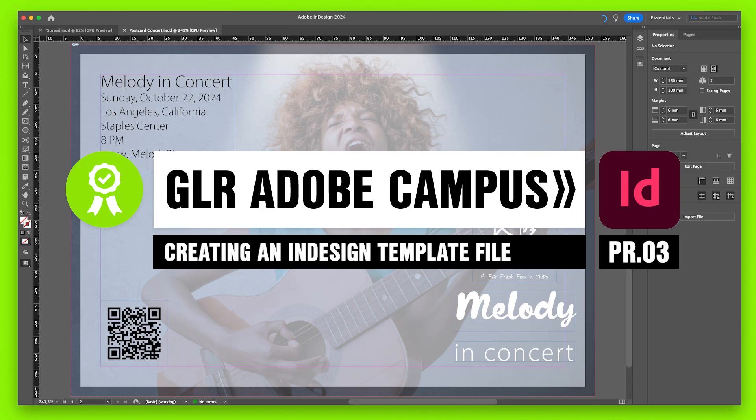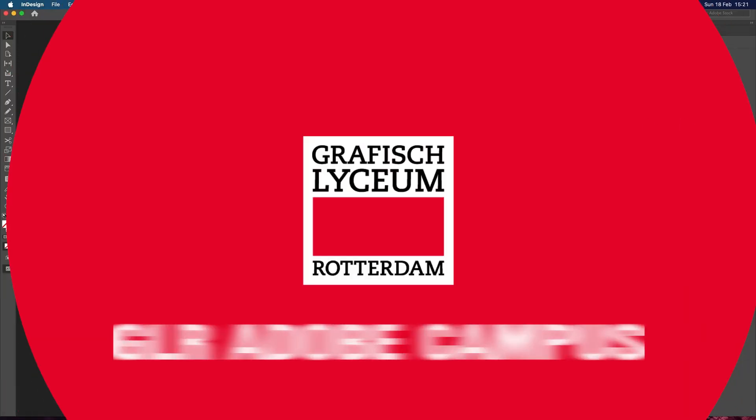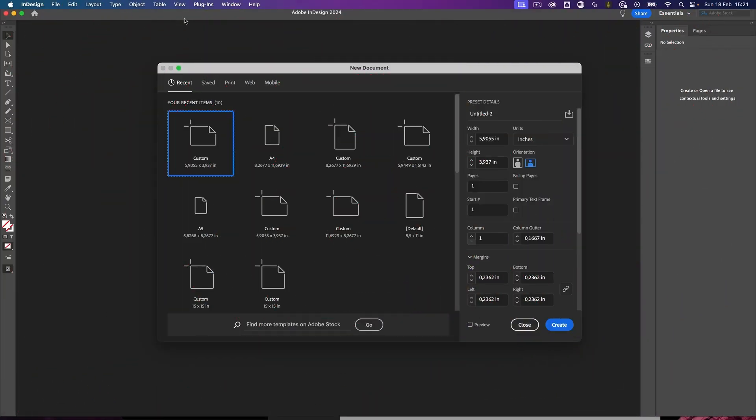Welcome to the GLR Adobe Campus. In this video we're going to take a look at assignment number three in the InDesign course, and in this case we're going to make a postcard template.